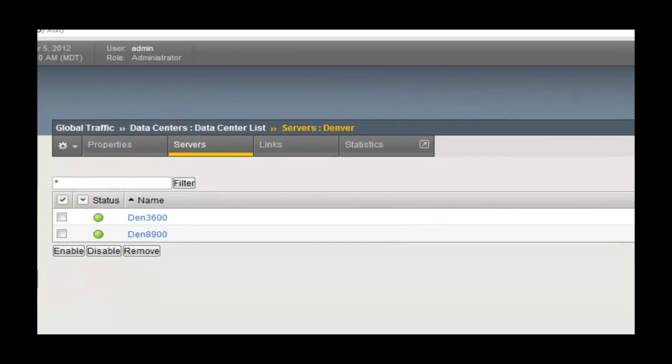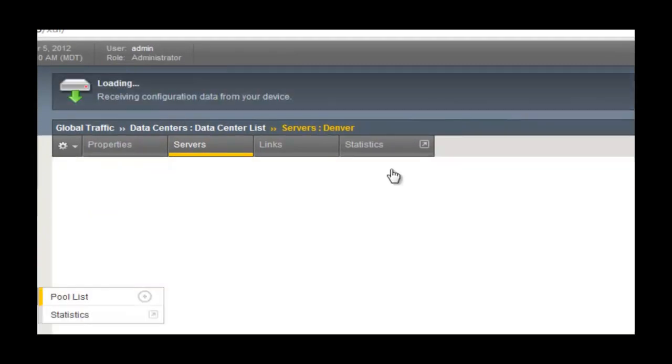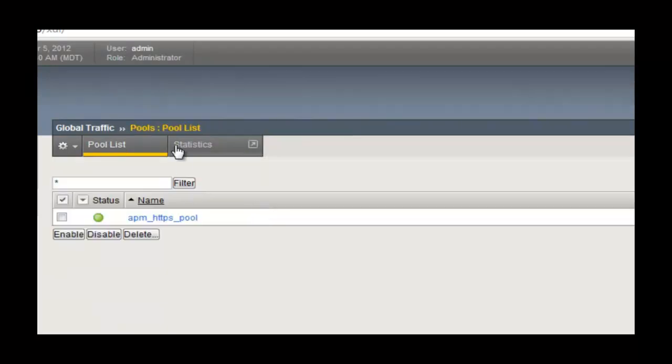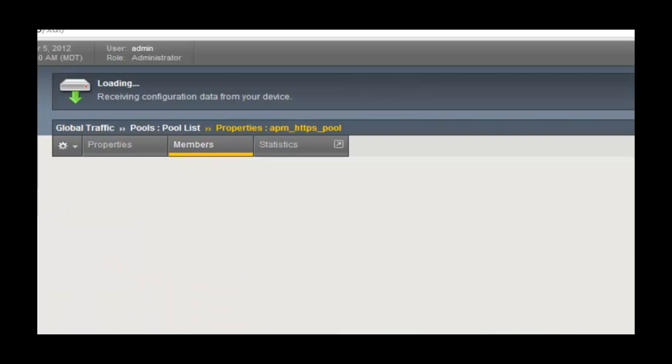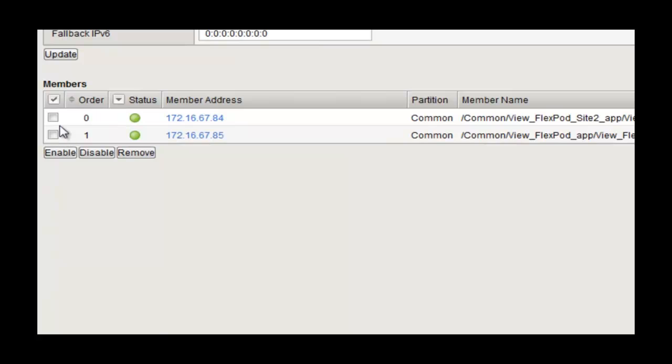Now what we're going to do is simulate a failure and have the user be redirected to a location at an alternate site. In this case, it's going to be Denver. At the Denver location, what we're going to see is the same View pool and the user is going to be able to access their generic Windows desktop with no real customizations.